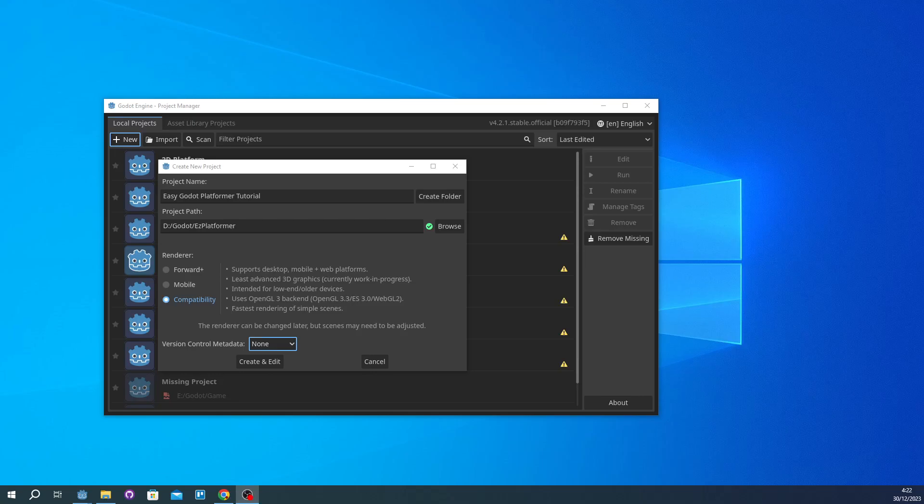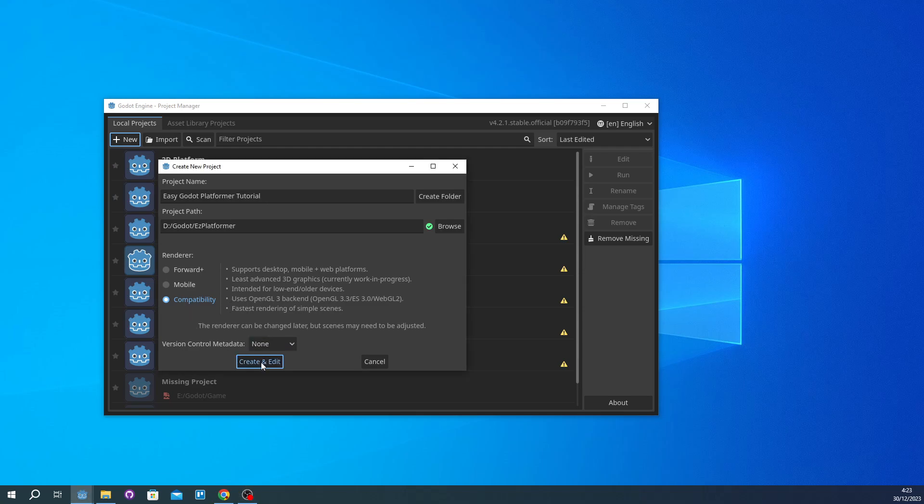Hello guys. Today I'm going to try to make a very easy platformer game in Godot. So let's just get started. I'm going to make a new project and this is my project name, Easy Godot Platformer Tutorial. And then I'm going to just create and edit.